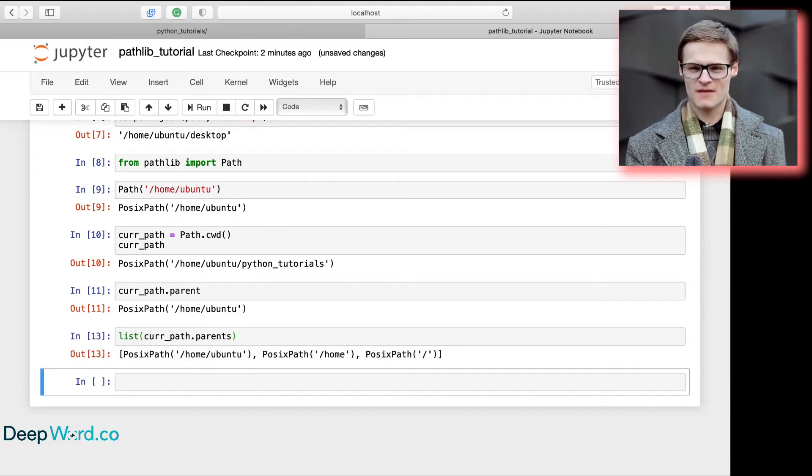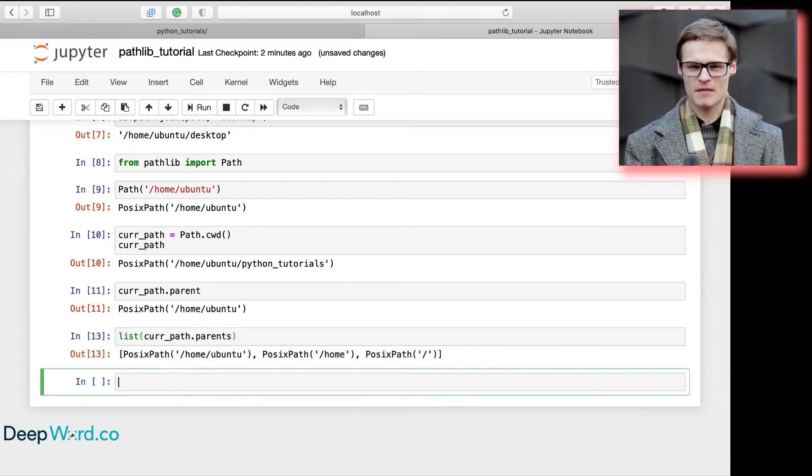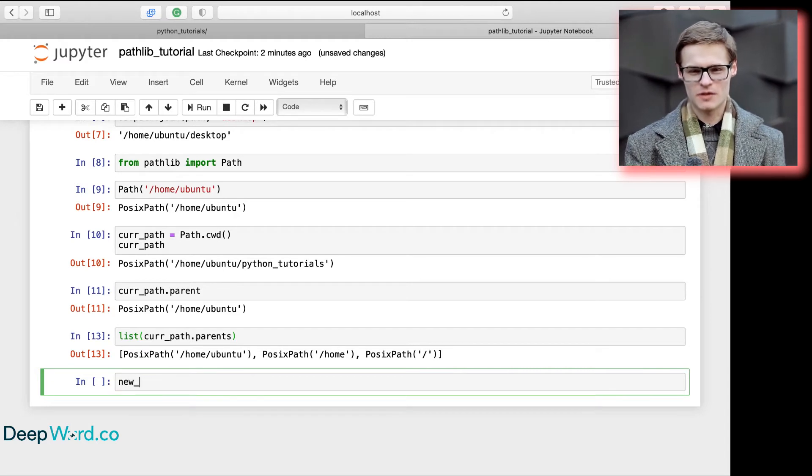Similarly, if we want to go one directory ahead, we can just use the slash notation.